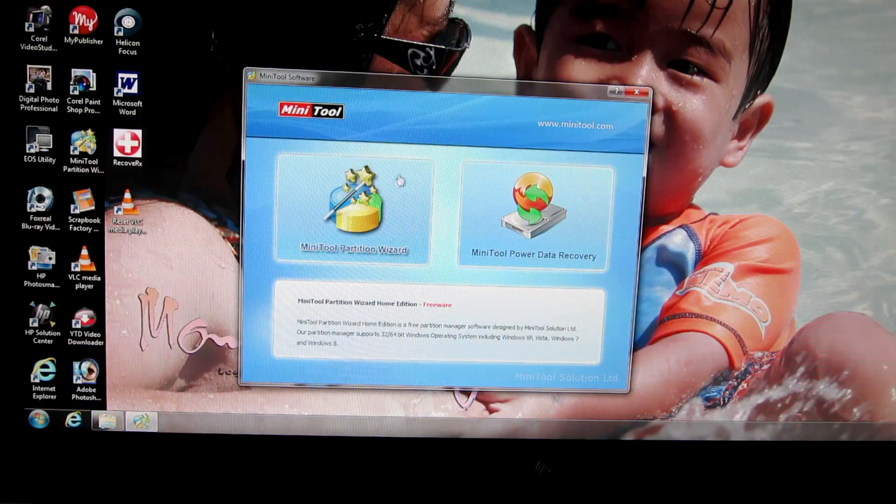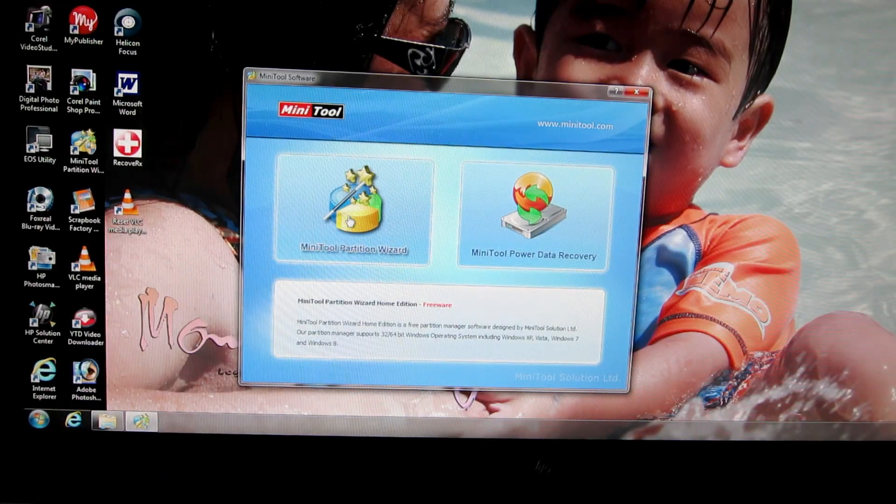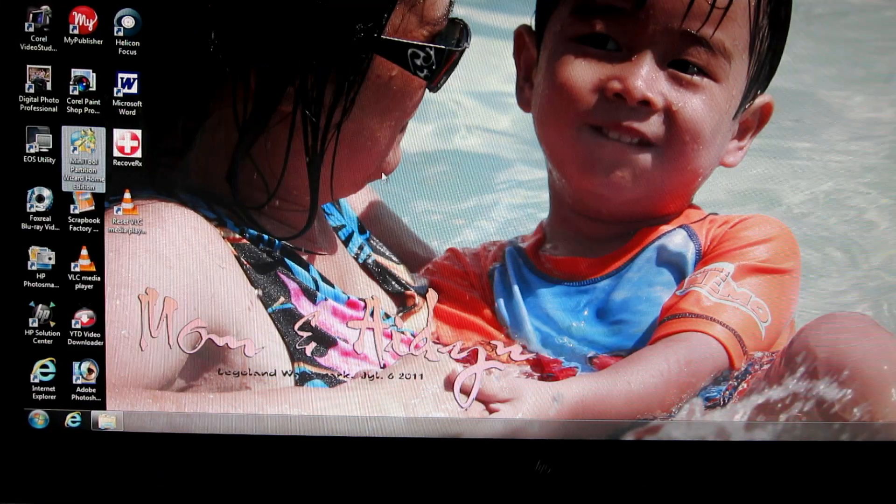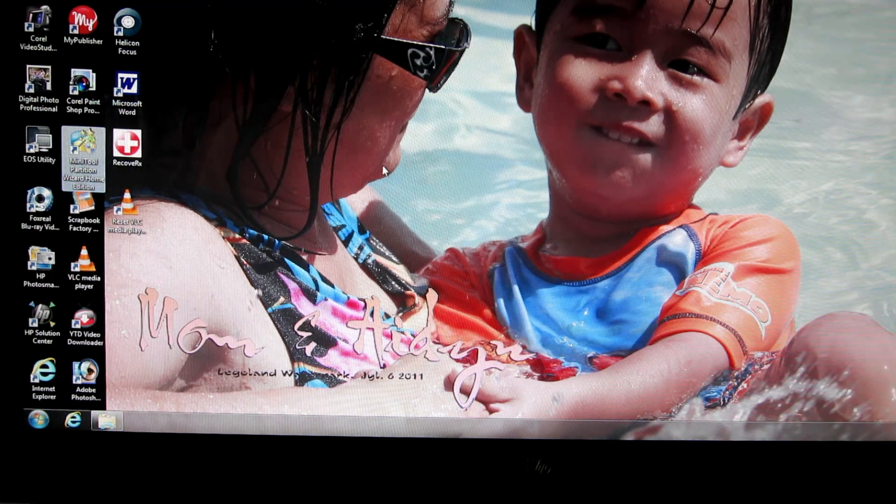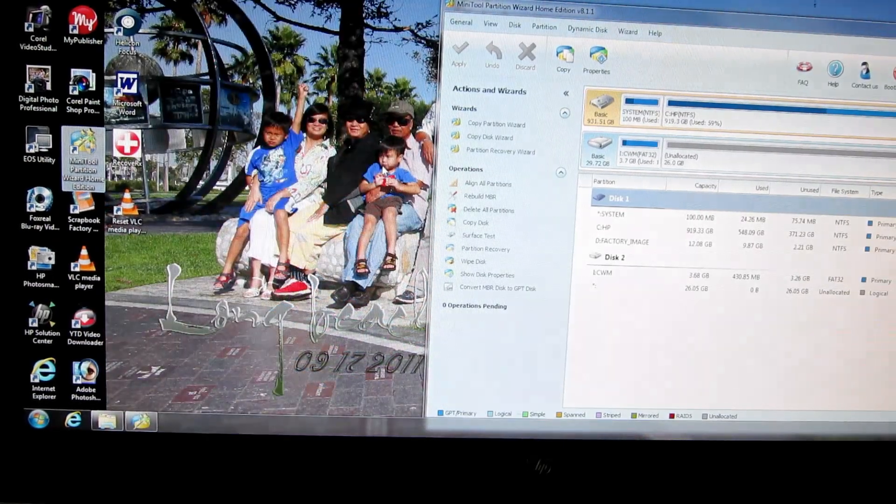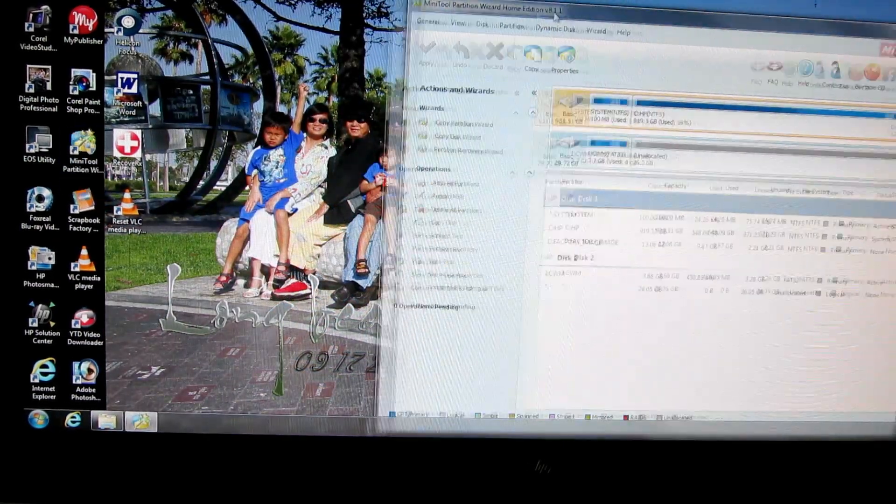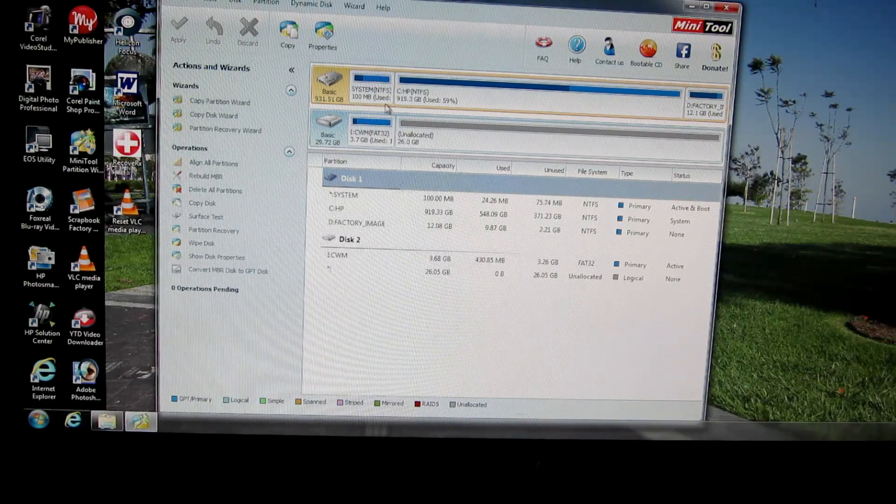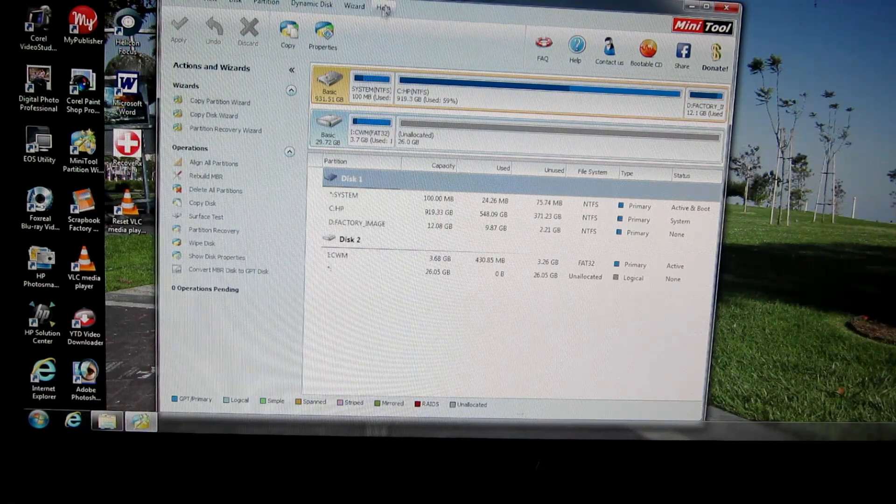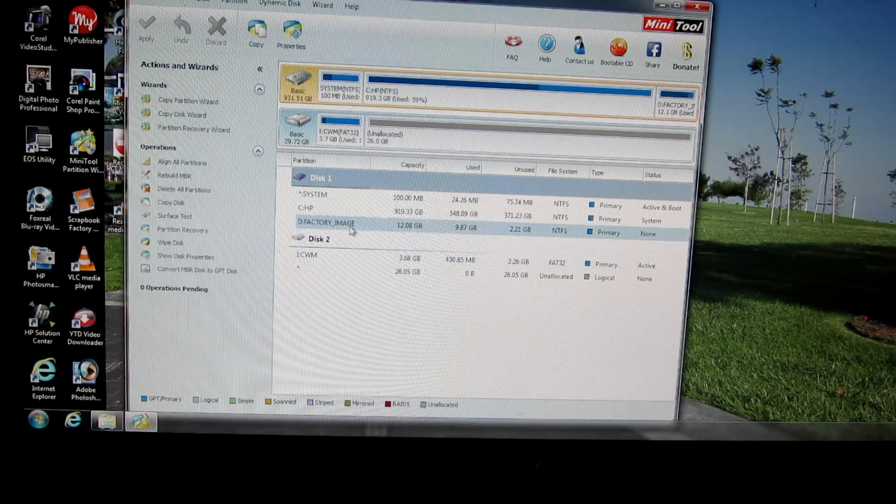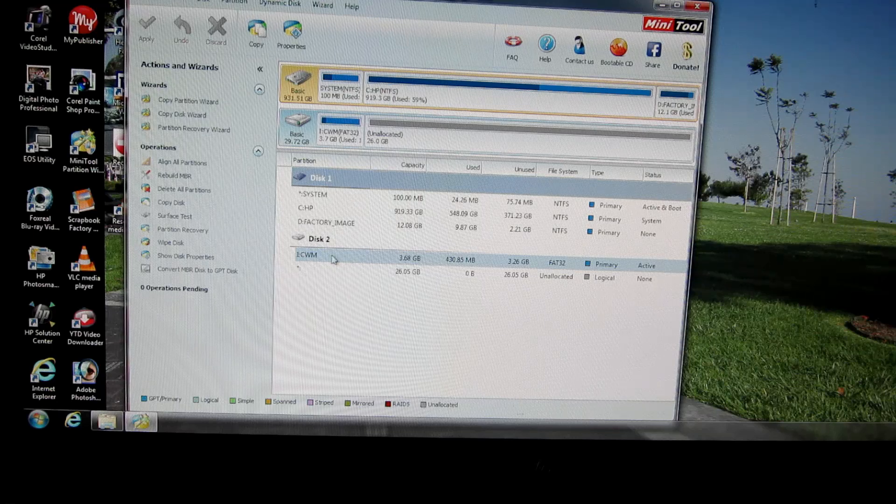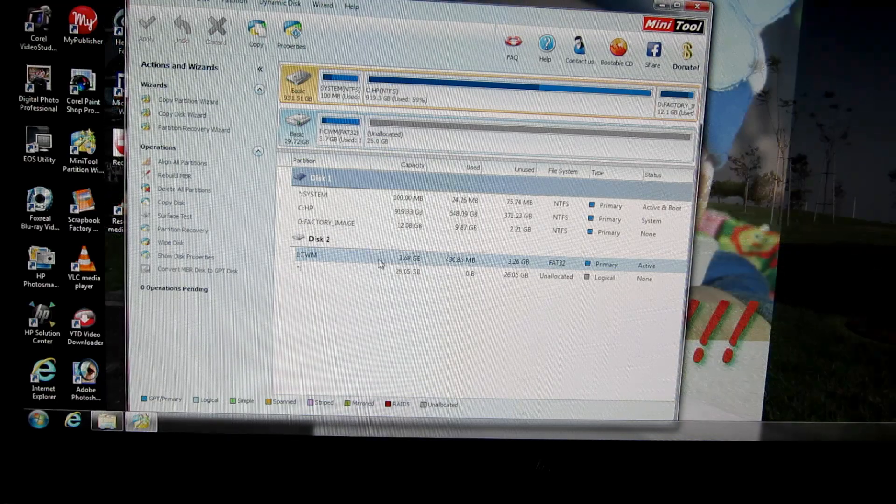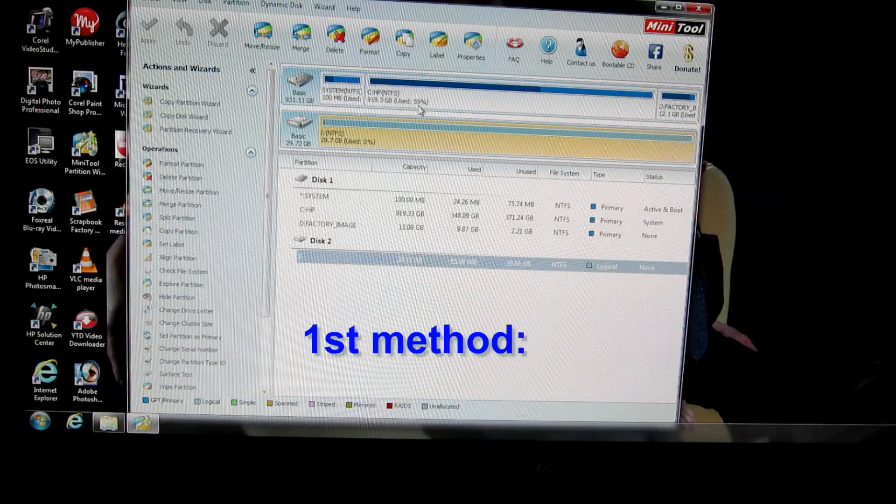Use Minitune partition wizard. Now you can see that, go to the correct drive, right here, click on it.